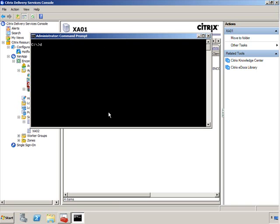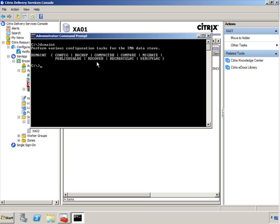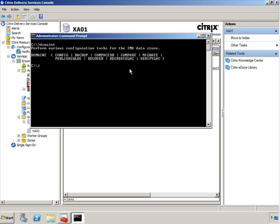However, the command that I want to spend some time on is dsmaint. dsmaint is interesting because it allows you to control everything that is database related from this particular command. As you can see, you can configure the database, you can back up the database, you can compact the database, you can compare two databases, you can migrate from one database to another, you can publish the SQL data store, you can recover the SQL data store. If you're having issues with the database, you can try to get as much information or as much data as you can out of that particular data store that's having some issues. But the two that I want to talk about here that I use on a constant basis every couple of months, every month maybe even, is the recreate local host cache and the verify local host cache.